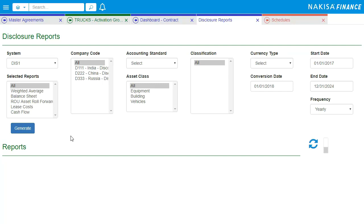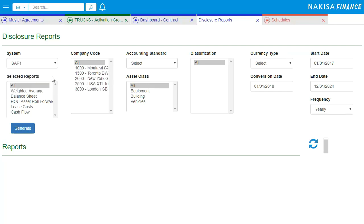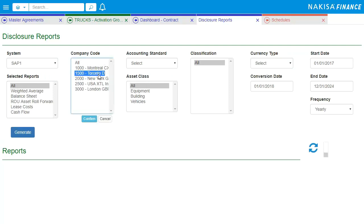Here we are able to export our disclosure reports that provide the necessary information to prepare the note disclosures required under IFRS 16 and ASC 842.